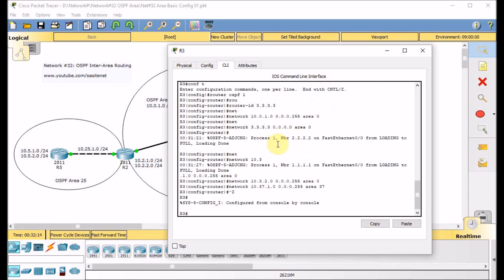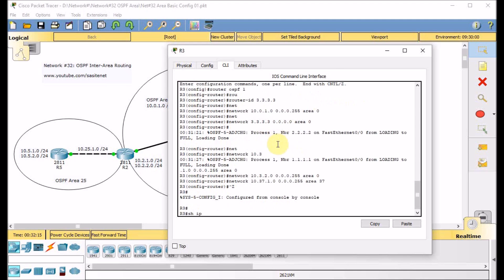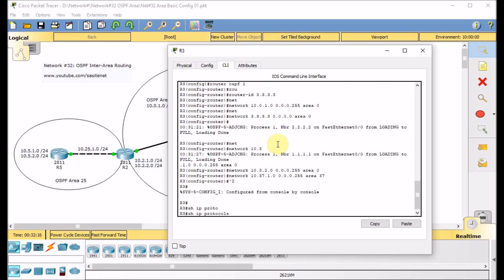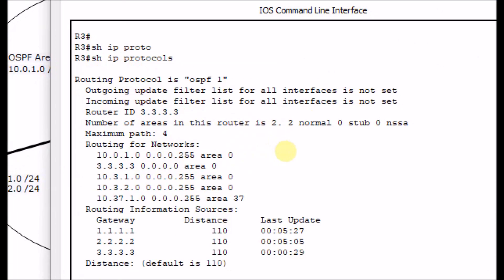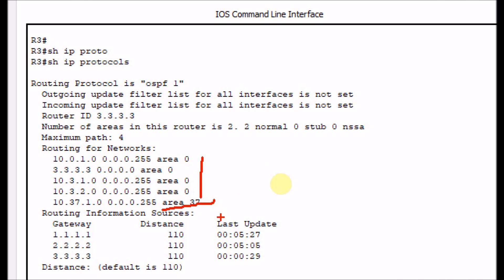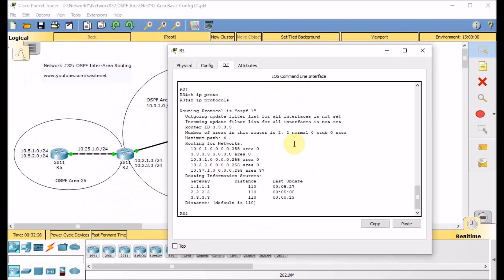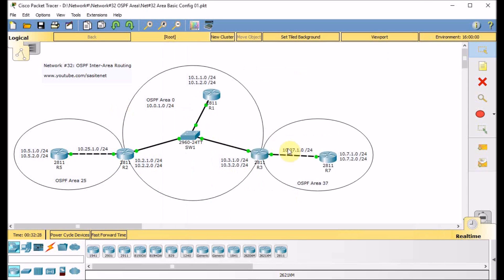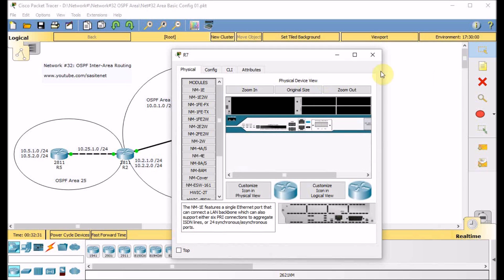Show IP protocols on R3 confirms OSPF 1 is running, with four networks advertising in area 0 and a single network advertising in area 37 — the link between R3 and R7.